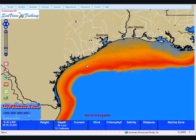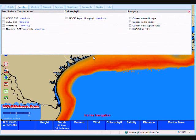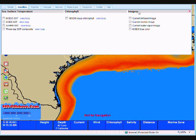Welcome to Blue Water Supermap, available exclusively from sst-offshore.com. In this episode we're going to be discussing satellite data. We're going to come up into our layers tab at the top and click on satellite. On the left we have sea surface temperature, in the middle we have chlorophyll, and on the right we have imagery. Let's start with the sea surface temperature satellite data.